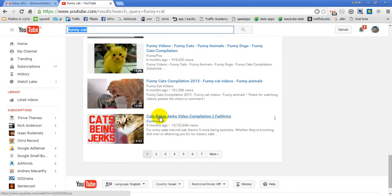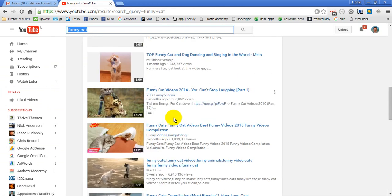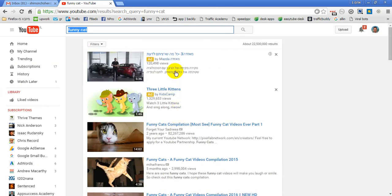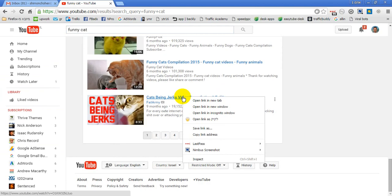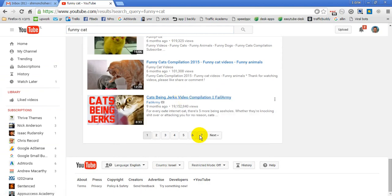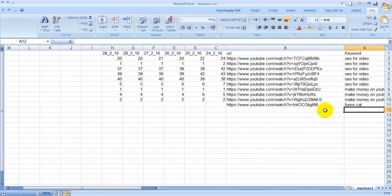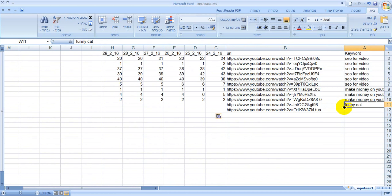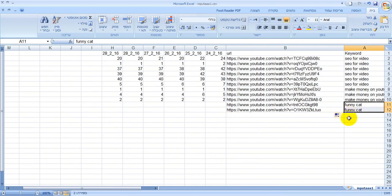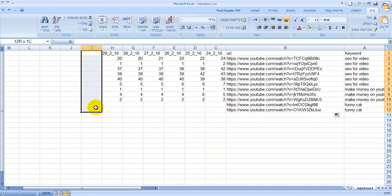This has to be ranked 20 because every page in YouTube is 20 videos, so this result has to be 20. Let's run it. Every time we run the software, we put another column.